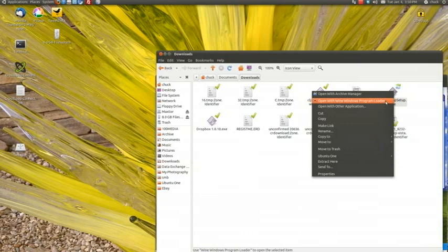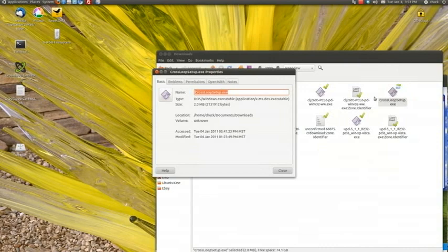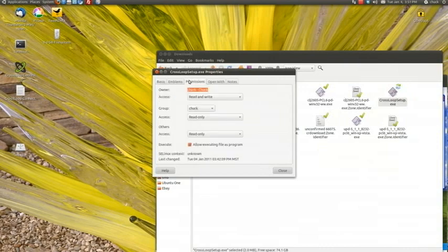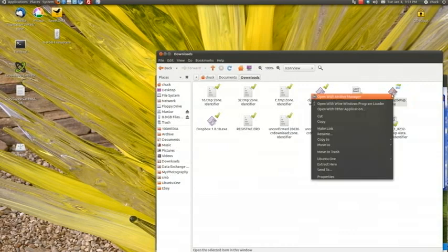You won't be allowed to open it until you go to Properties on the file, Permissions, Allow Executing the File as Program, Close. Then you right click it, Open with the Wine Windows Program Loader.